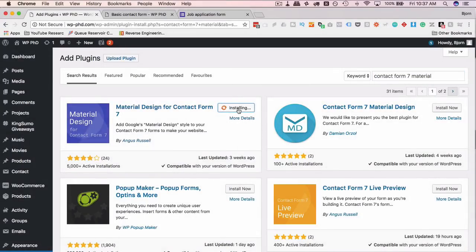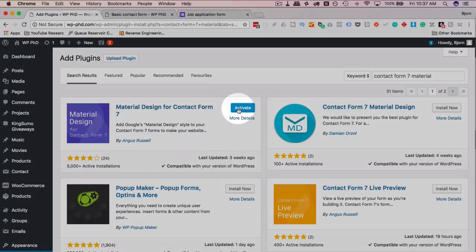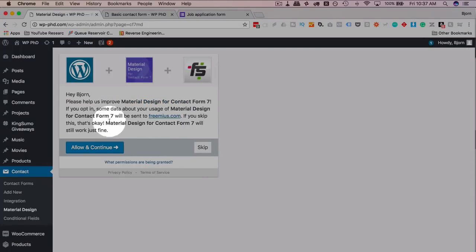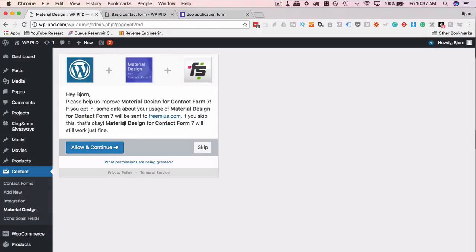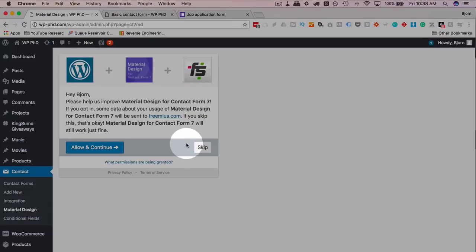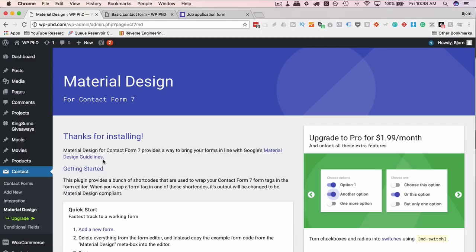I'm going to install this plugin now because I'm on the demo site. I'll click on activate. We're being asked if we want to allow data usage to help the developer improve the plugin. You can choose to allow or not. I'm going to skip to not allow it.